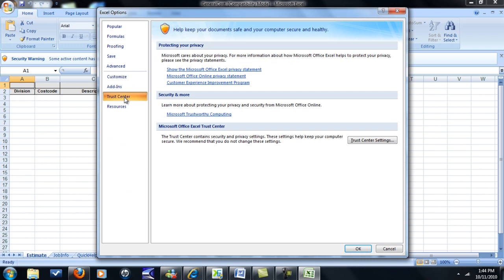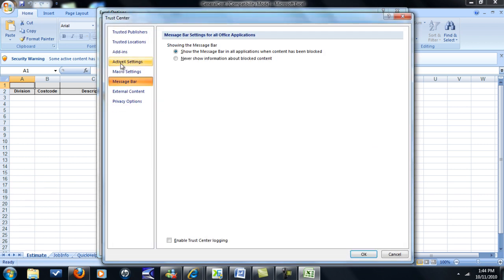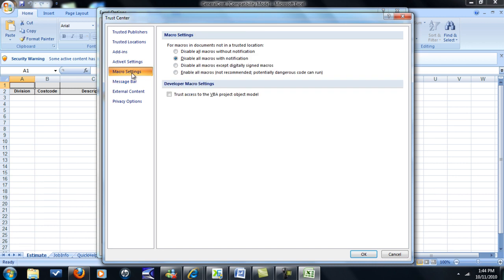Then click on Trust Center, then click on Trust Center Settings, and then you have Macro Settings. Click Enable All Macros.